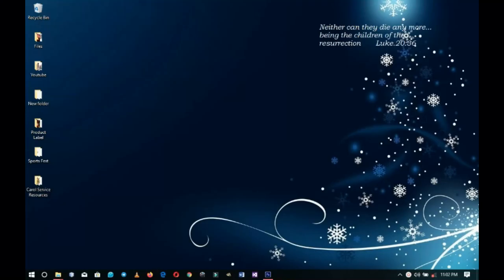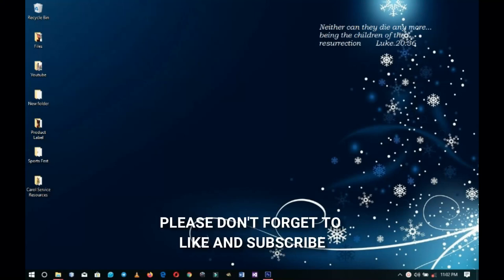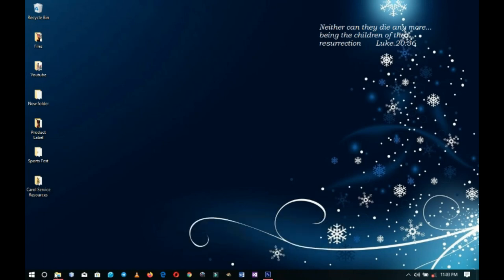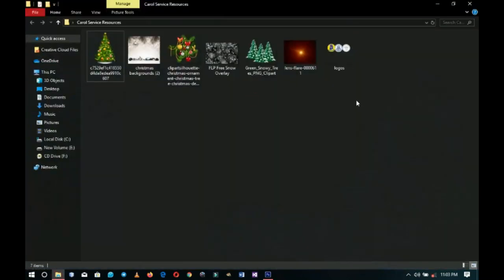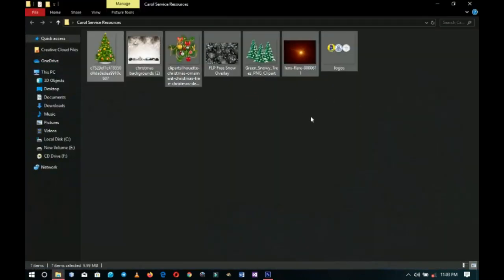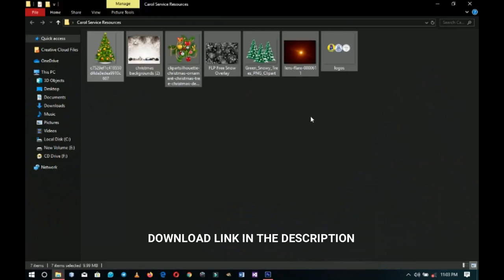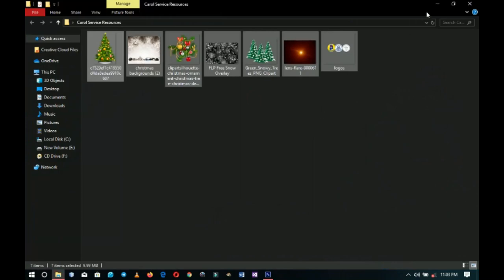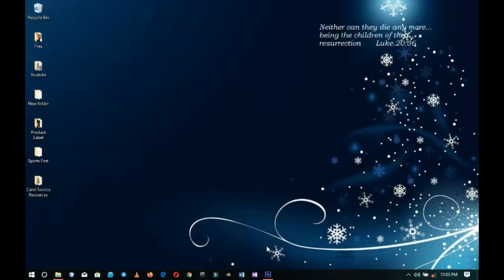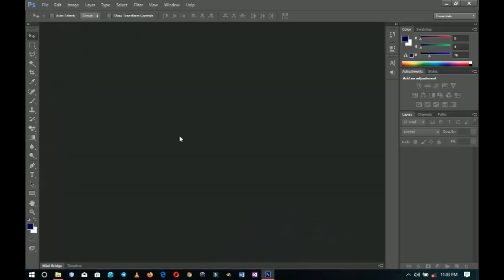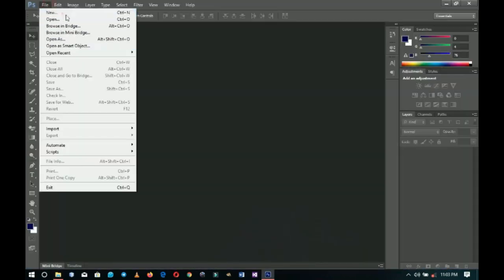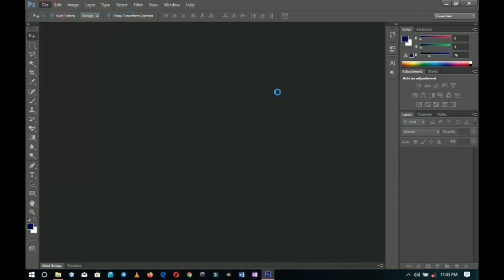Hey everybody, Innocent here. Welcome to the channel — if you're new here please hit the subscribe button, and if you're returning, thank you so much for coming back. Here are the resources I'll be using in this tutorial; I'll link them in the description in case you want to get any of them. Now let's jump into Photoshop.